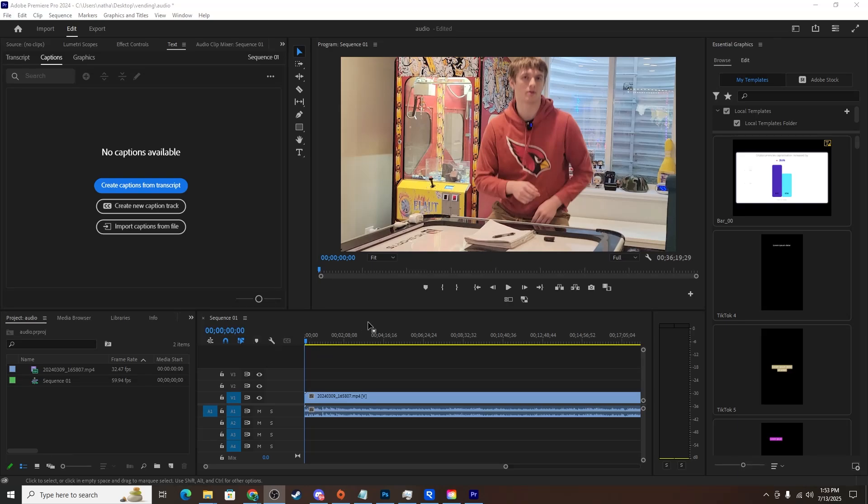Today I'm going to be showing you how to synchronize audio and video. This is usually done for podcasts, YouTube videos, and stuff like that.